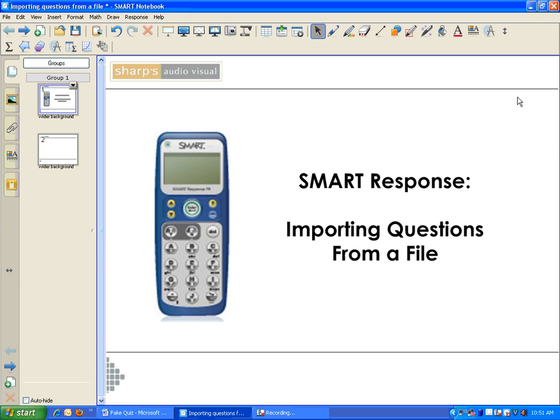One of the options for Smart Response is to import questions from a file. Instead of having to retype every single quiz or test question into Notebook, you can import ones that you've previously made.